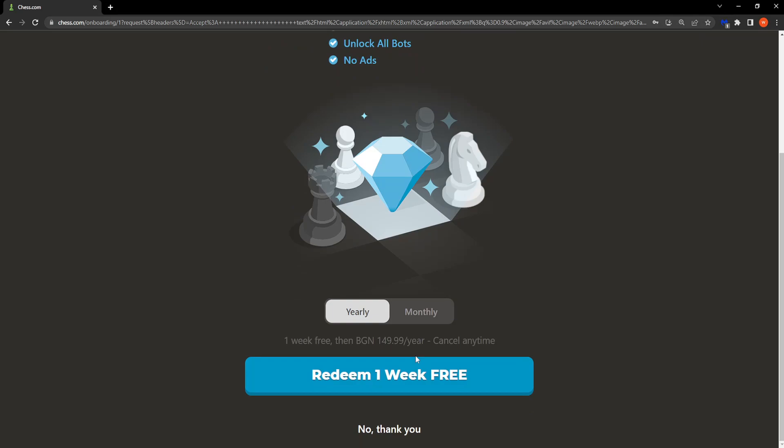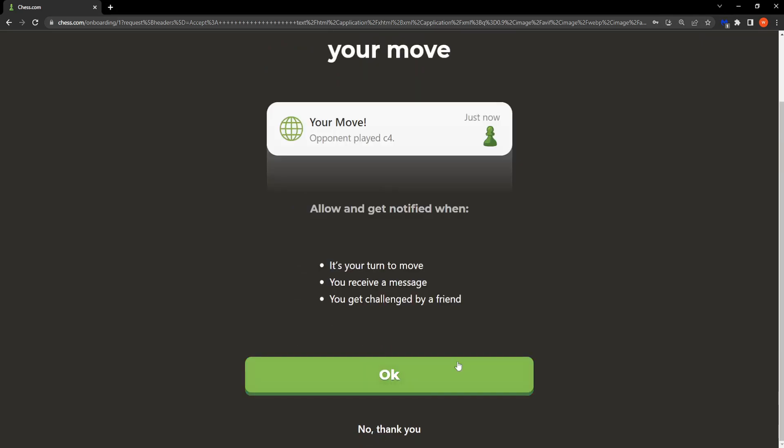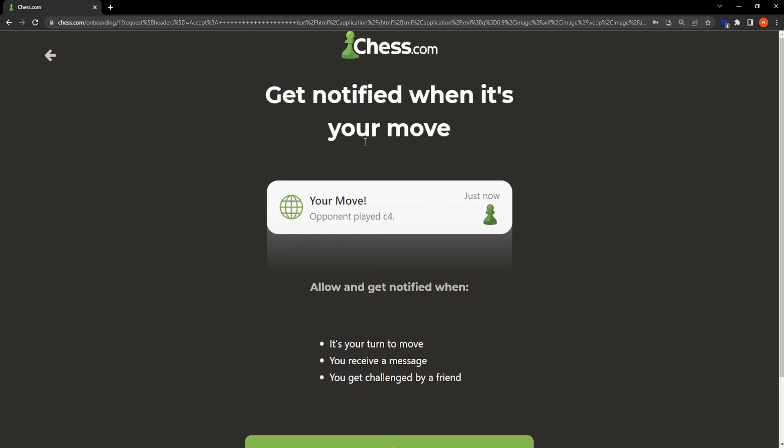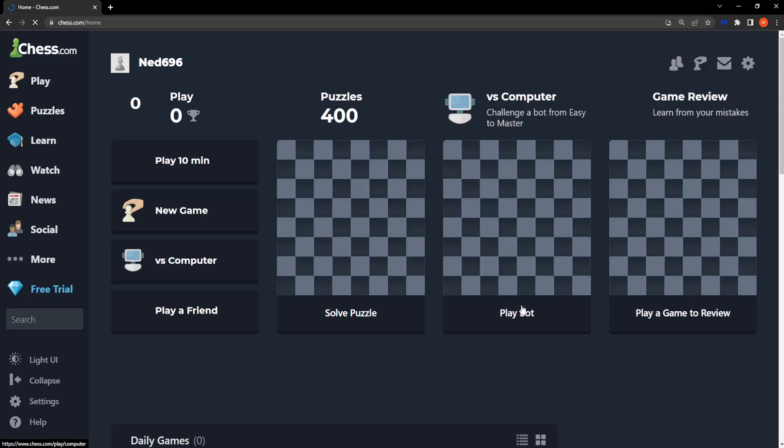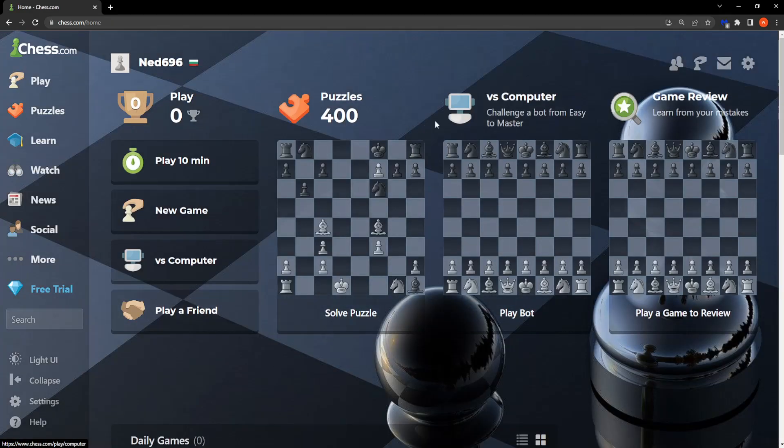Of course we can skip the payment. You can play for completely free. Get notified when it's your move - I'm going to select no thank you.